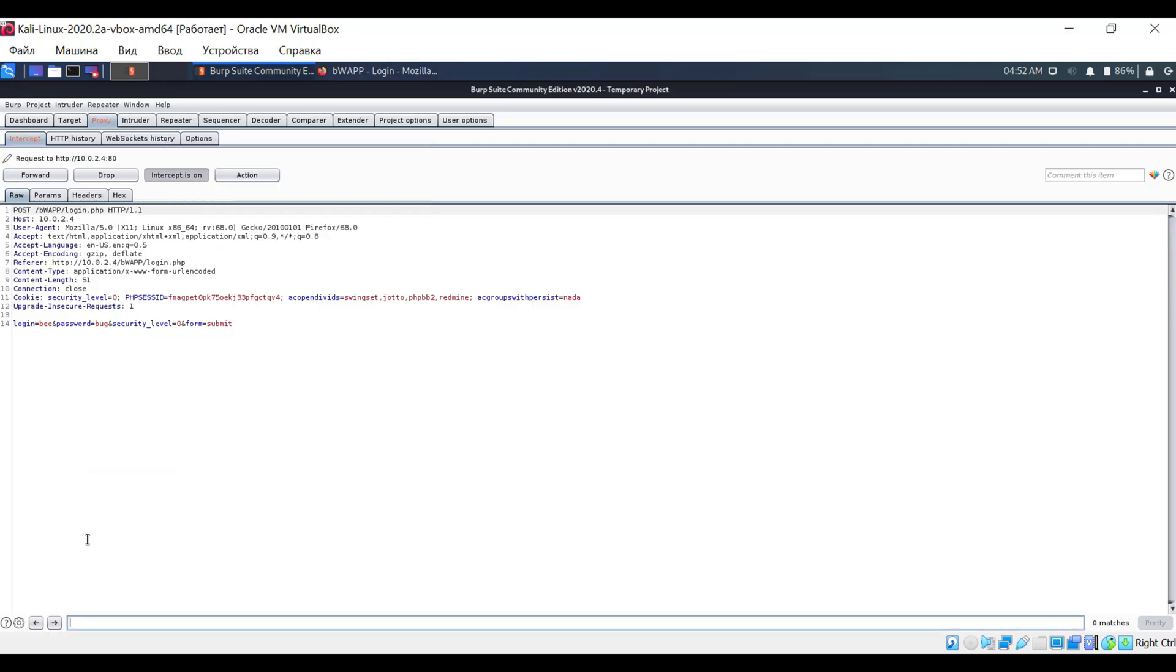Now click on login. Immediately, Burp Suite takes focus, and we see that very request. The application uses the POST method to send data, and at the bottom, we see the transmitted data, namely the login and password.